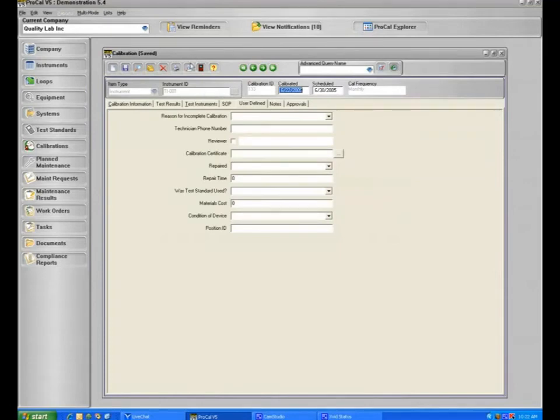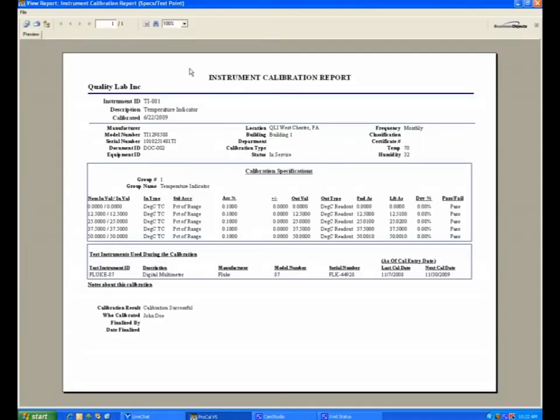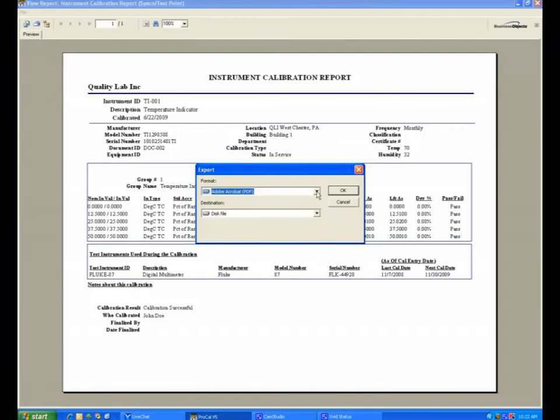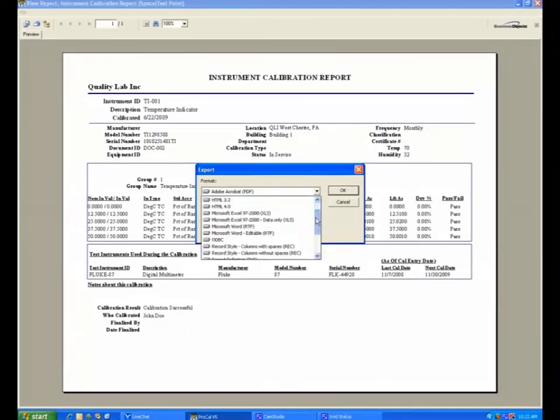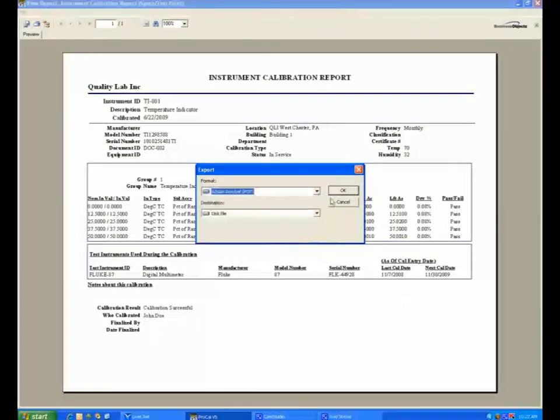Your calibration report may be previewed here by selecting this. And it will have your company's name, calibration details, nominal values, found as, left as, if it deviated and even by what percent, the pass or fail, the test standards used, any notes and who did the calibration. And as noted in a previous training video with reports, you may click it up here to print it, or you may export any of your standard reports in ProCal to multiple file formats.